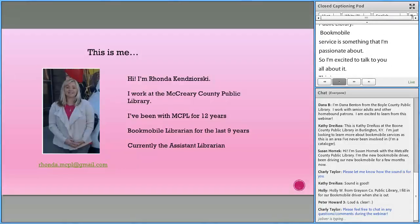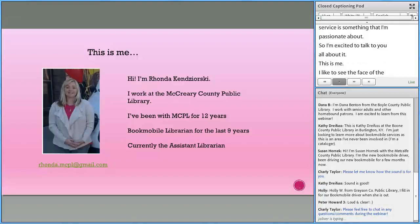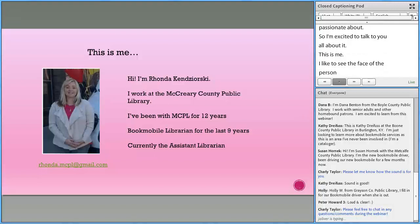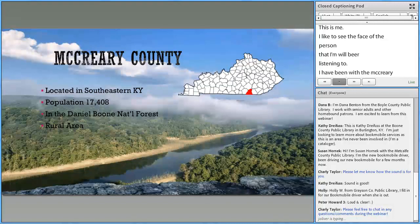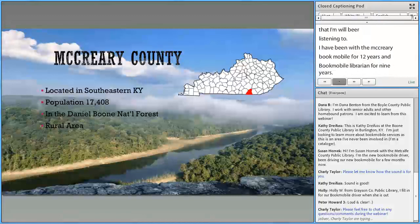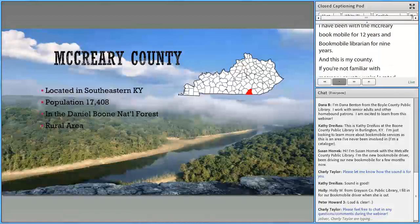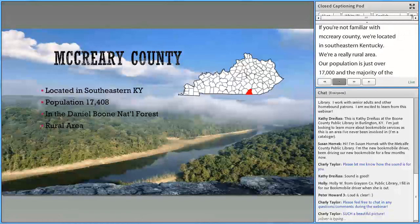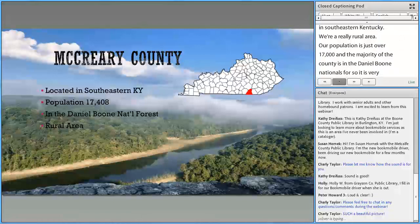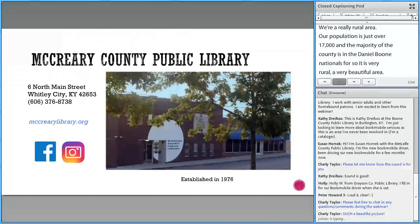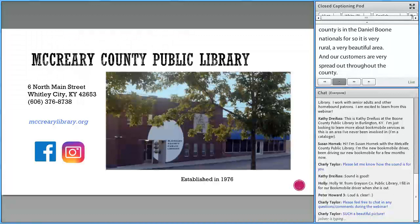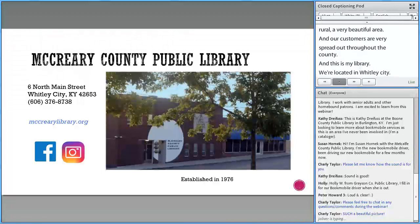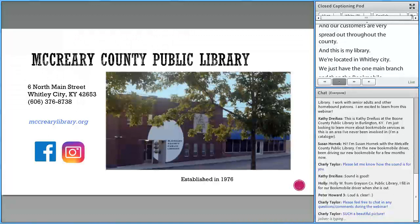I've been with the McCreary County Public Library for 12 years, and I've been their Bookmobile librarian for the last nine years, just recently moving into the assistant librarian position. We are located in southeastern Kentucky — a really rural area. Our population is just over 17,000, and the majority of our county is in the Daniel Boone National Forest. Our customers are very spread out throughout the county. We're located in Whitley City, with just the one main branch and the Bookmobile. We are on Facebook and Instagram as well.